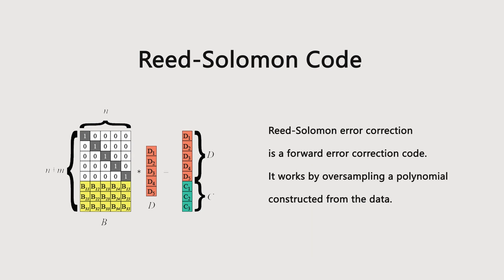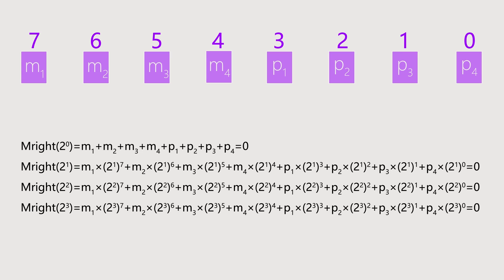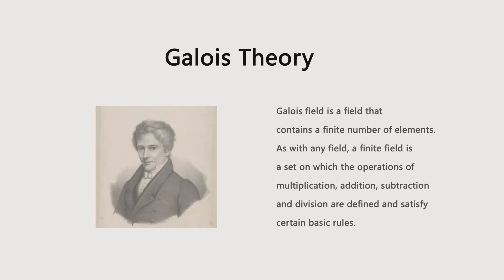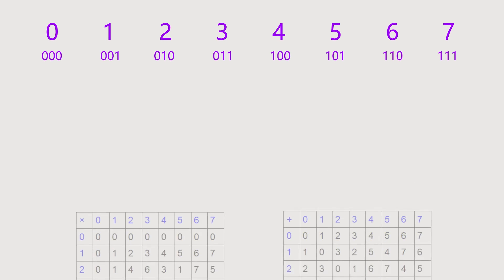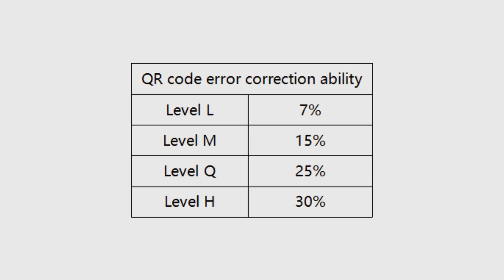Reed-Solomon code is a forward error correction code. It works by oversampling a polynomial constructed from the data. To better understand the Reed-Solomon algorithm, we may have to learn some knowledge about the Gallois theory. However, due to time constraints, we won't delve into details here. In short, the generated QR code has a strong error correction capability after using the Reed-Solomon algorithm.